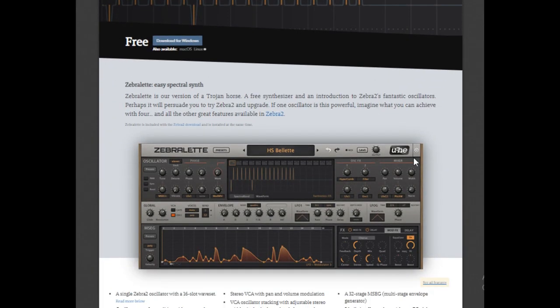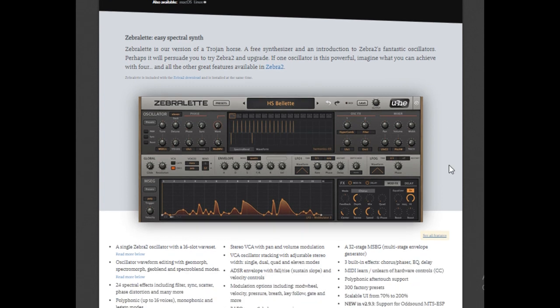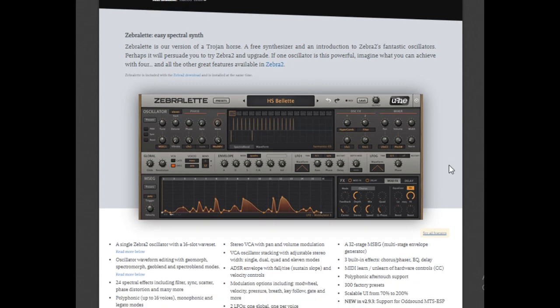Zebralette is my favorite synthesizer for ambient music and lush pad sounds. Although you can actually use it for harder music as well, I just always find myself using it if I want to make ambient music. The sounds are so clear and the pads have a lot of movement in them.